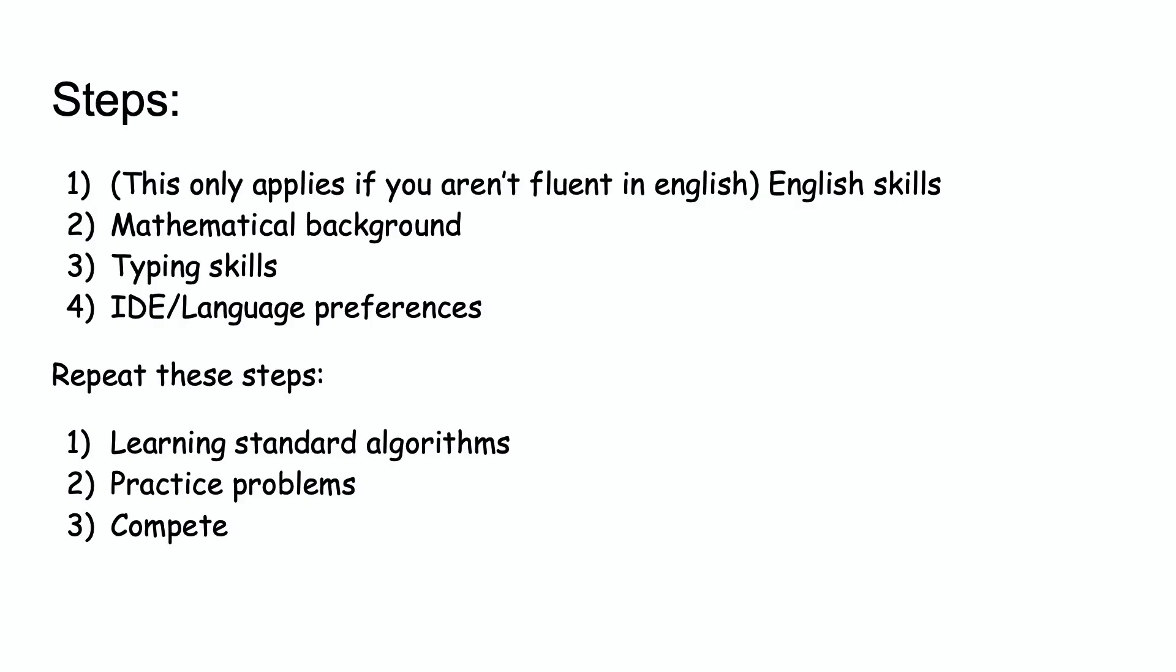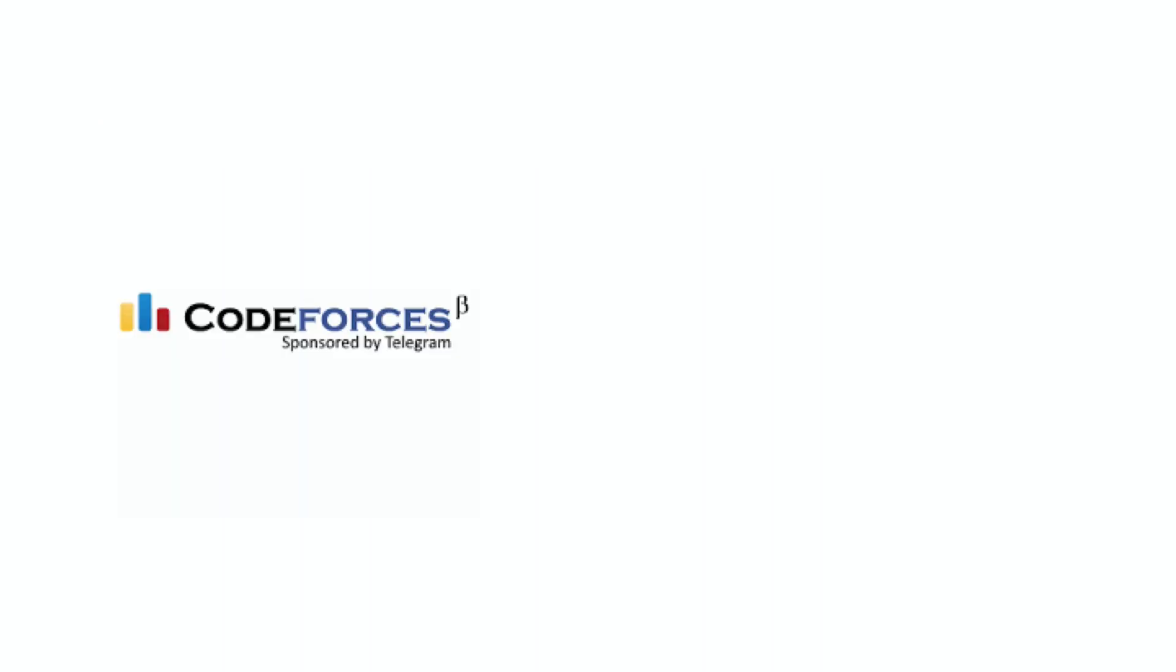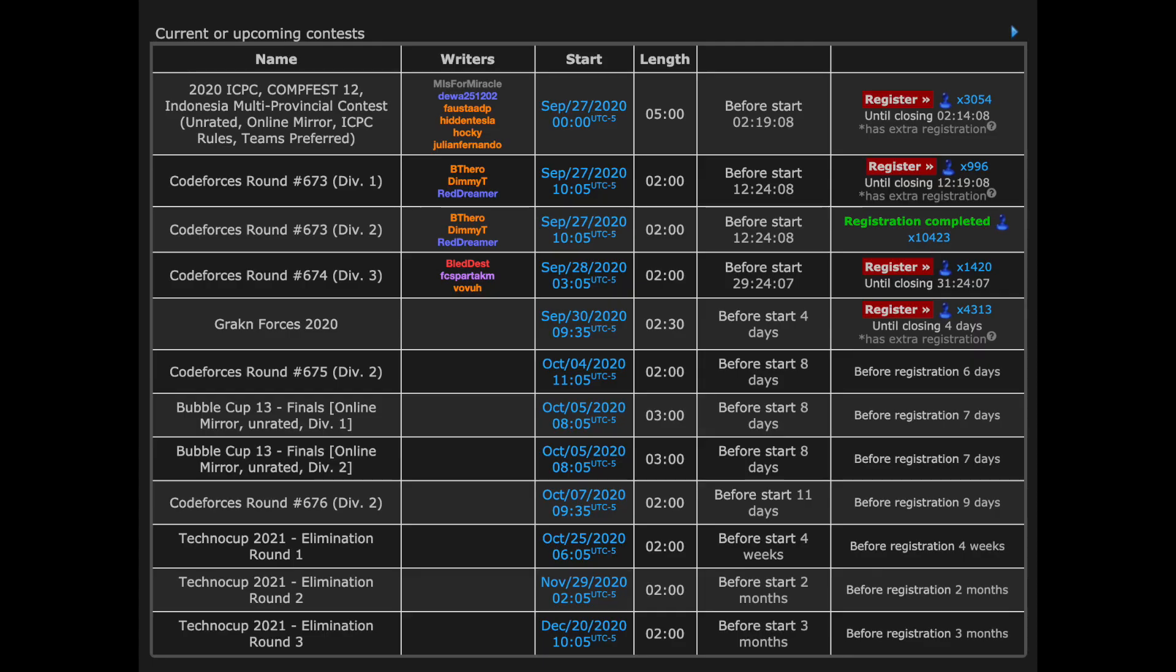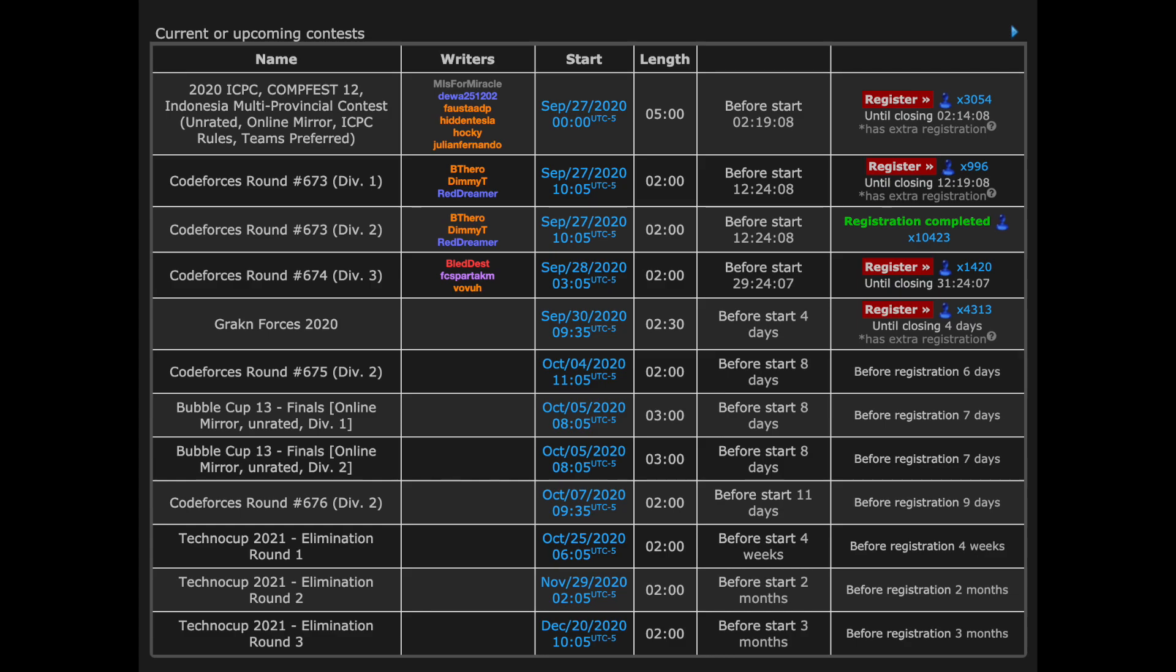Some coding websites, such as CodeForces and CodeChef, host weekly contests that anyone can participate in. There are also CP Olympiads, both regional and international.